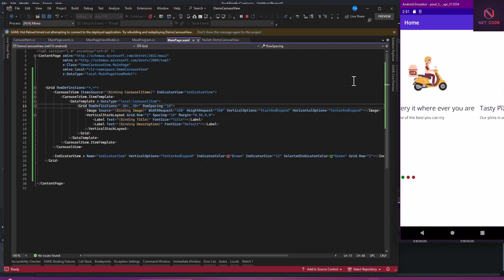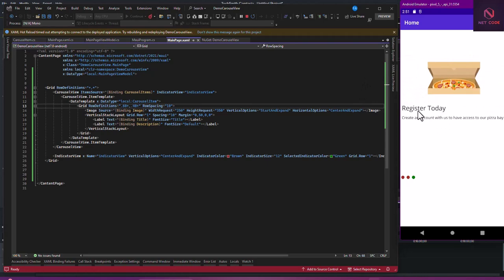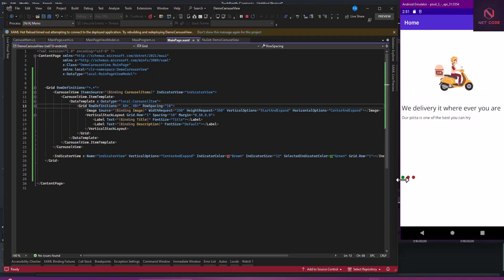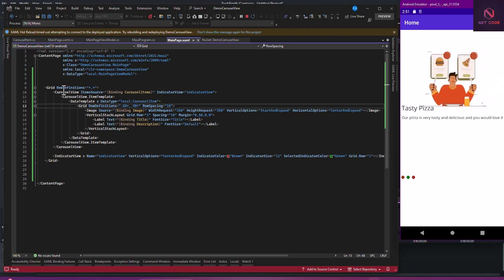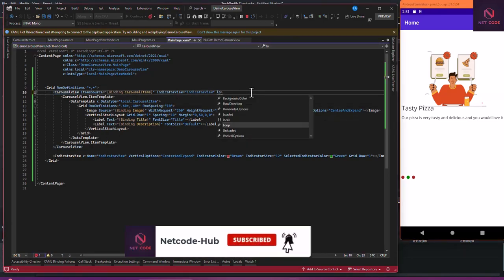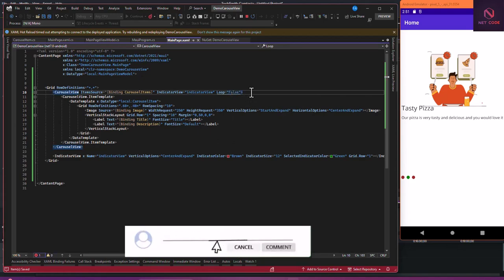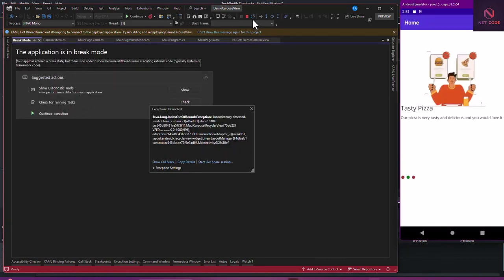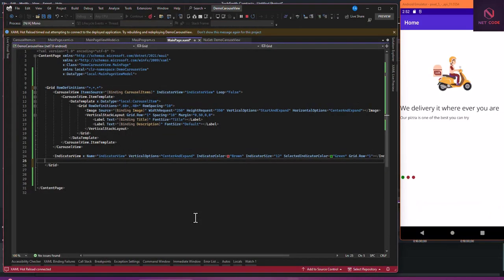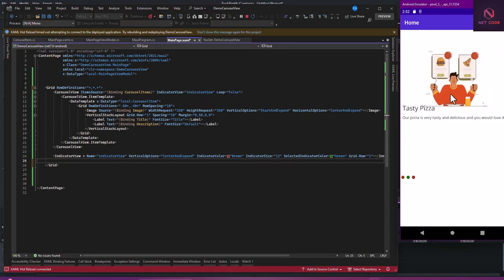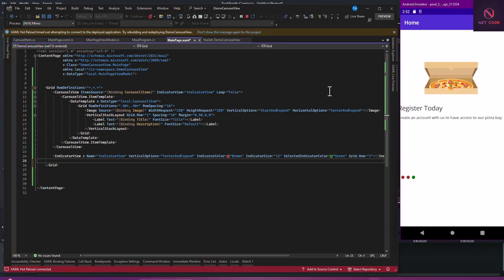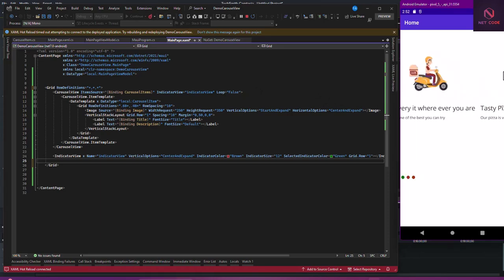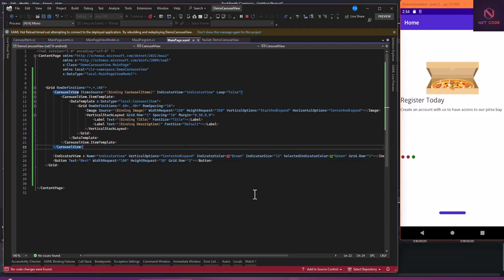Let's restart and see the IndicatorView. As you can see, we have it implemented — the image, the text, and the indicator where the current one shows green. If you don't want it to loop, set Loop to False on the CarouselView. Now it stops as soon as it gets to the third one — it does not go back again.